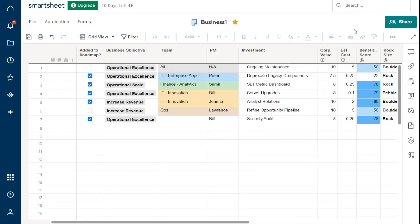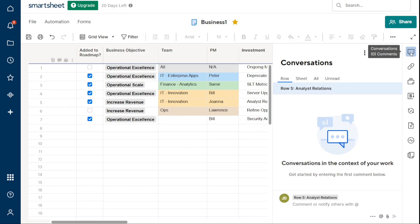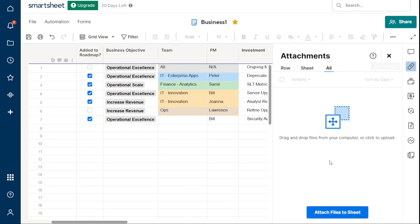Smartsheet looks like a spreadsheet but has additional features to help people work together. Attached files, discussions, date reminders, and notifications of changes to the sheet.